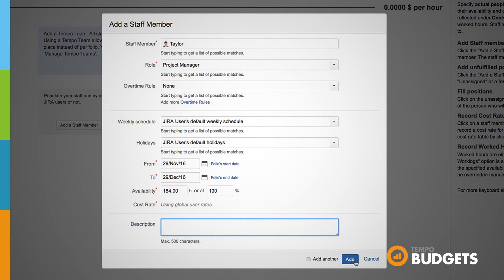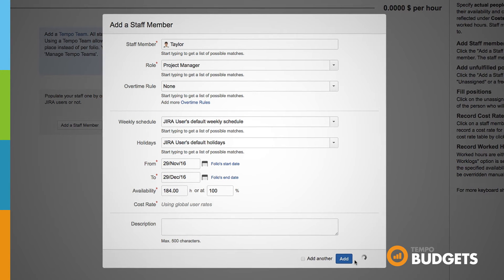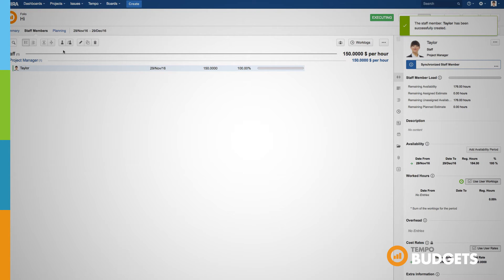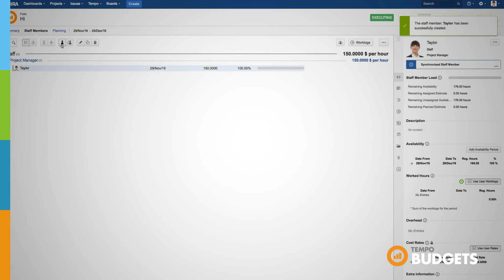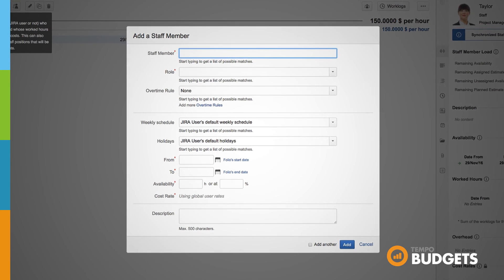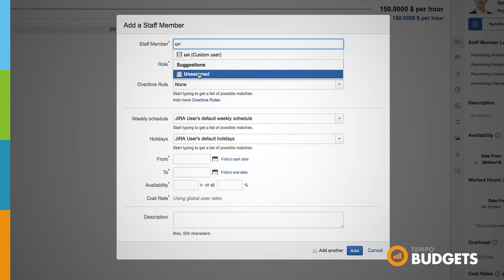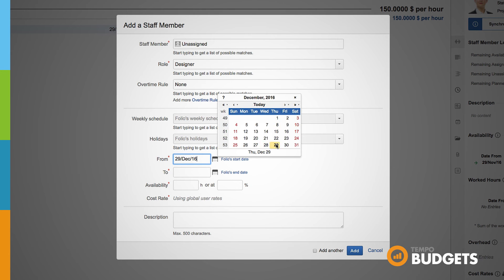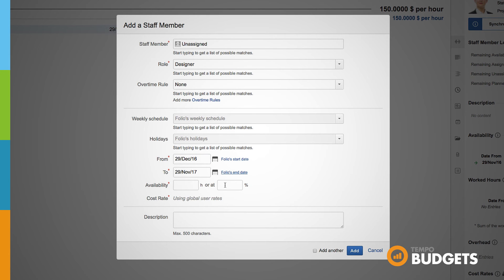Once you've created your staff you always have the option to update the members or add wages and modify their allocations or edit any other staff member information you've entered. You can also plan for future hires by adding an unassigned user and update their information when the position is filled.